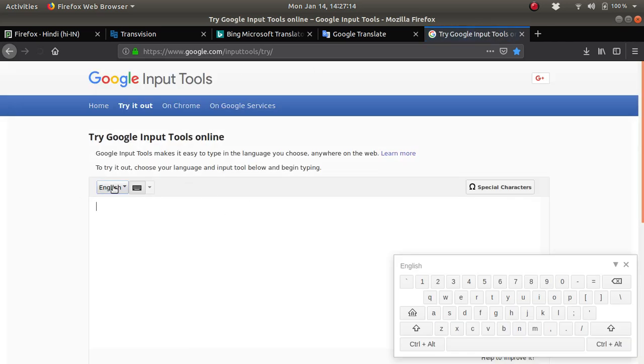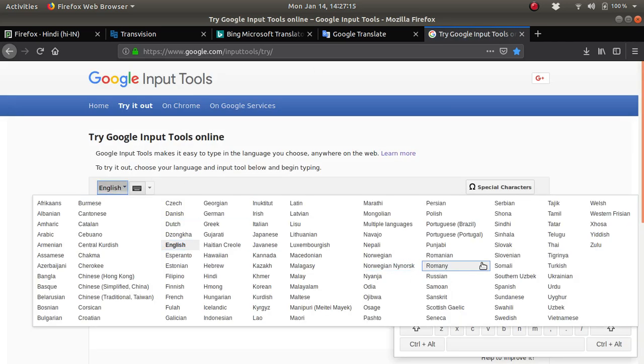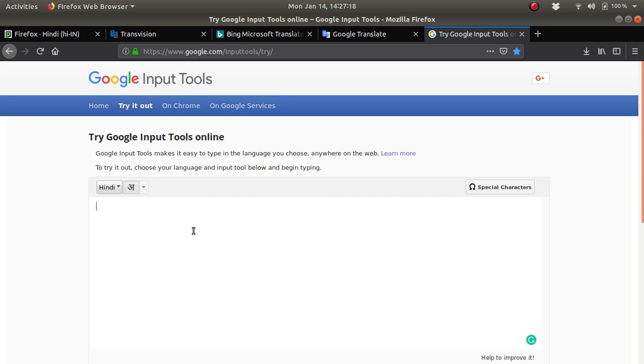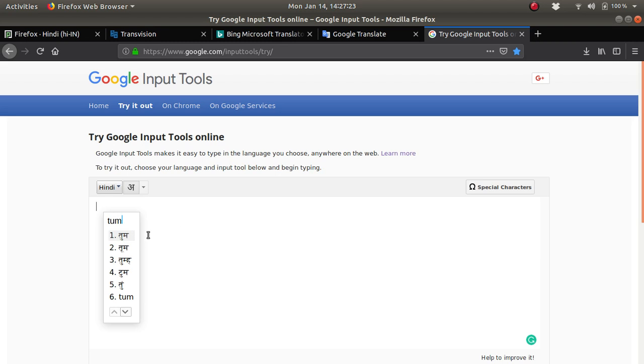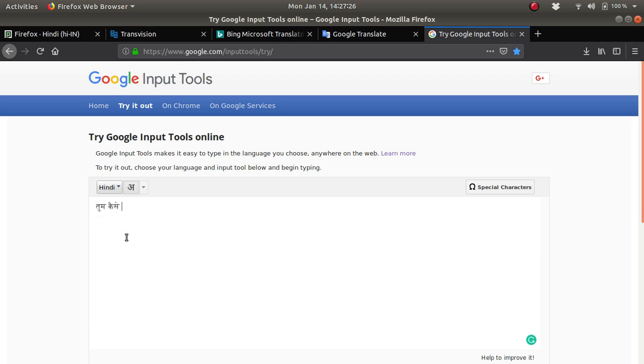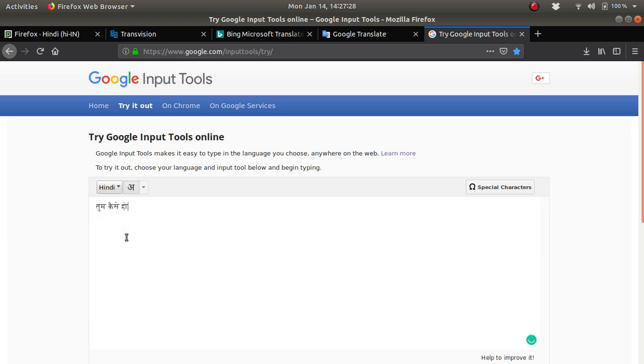When you need to write something in Hindi, try Google Input Tools. There is a website called google.com/inputtools where you can write yourself. Select Hindi, and let's say I want to write 'tum kaisi ho.' I'll write T-U-M, and there will be suggestions.